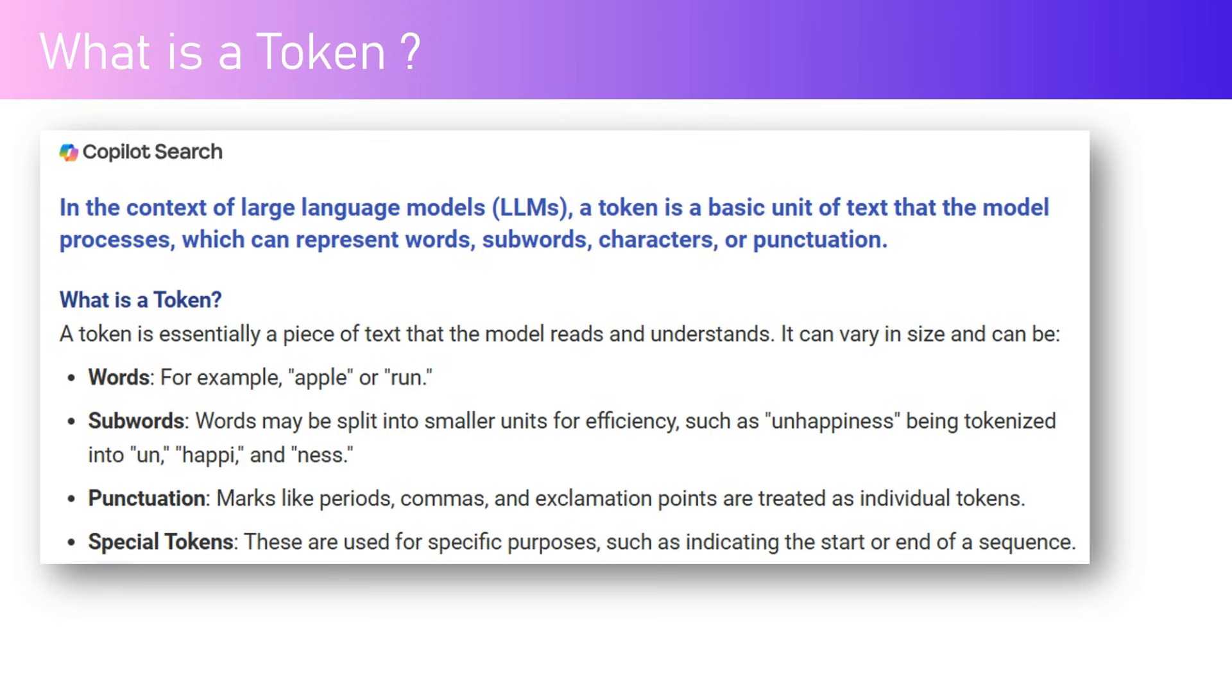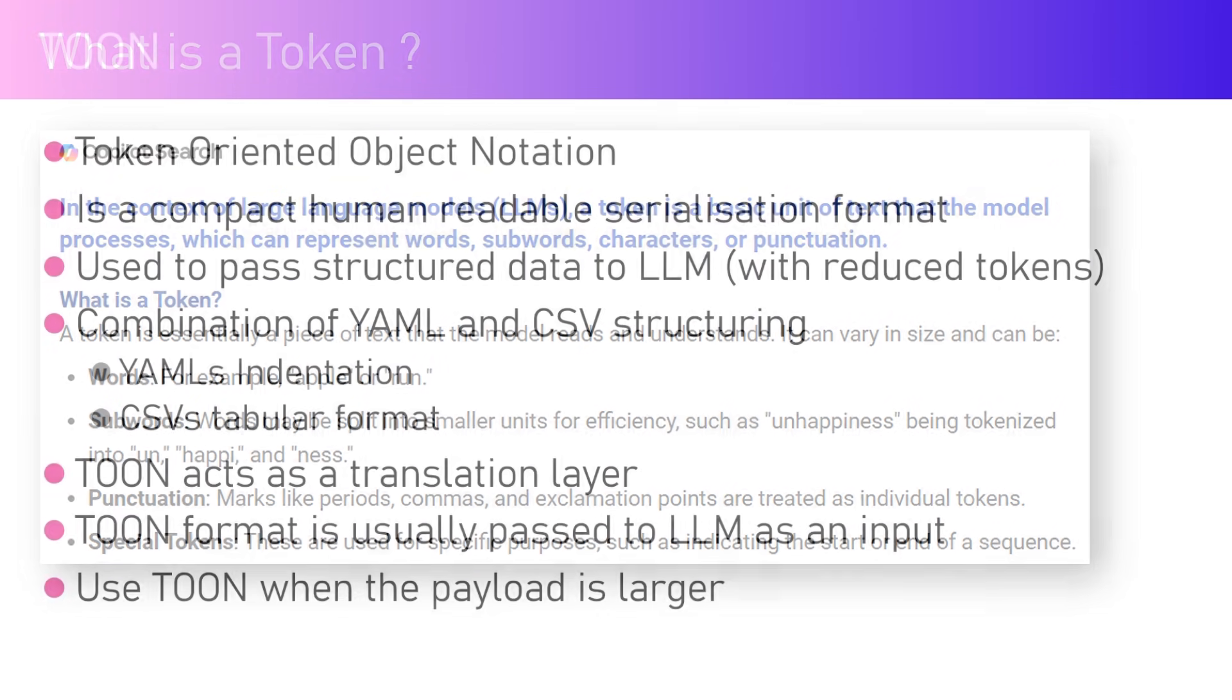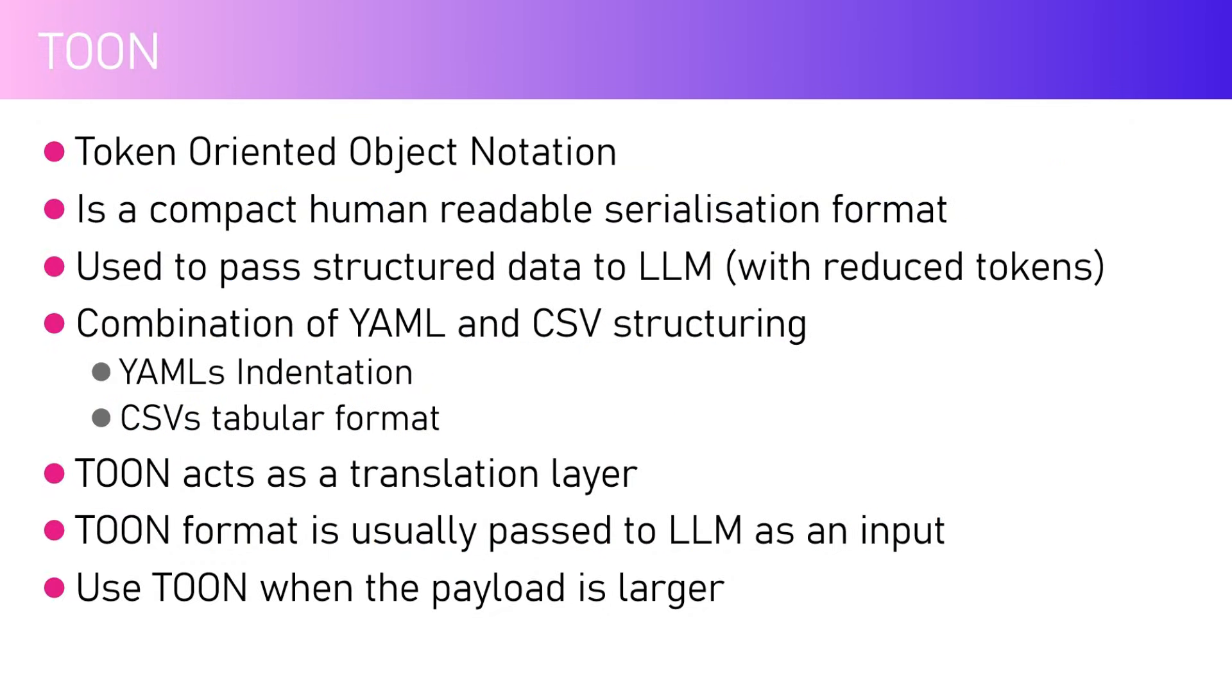For example, 'apple' or 'run'. Words may be split into smaller units for efficiency, such as 'unhappiness' being tokenized into 'un', 'happy', and 'ness'. Punctuation like periods, commas, exclamation points. Special tokens are used for specific purposes such as indicating the start or end of a sequence. The costing of an LLM model is based on tokens, so the lesser the number of tokens, the lesser cost for processing a specific text or prompt.